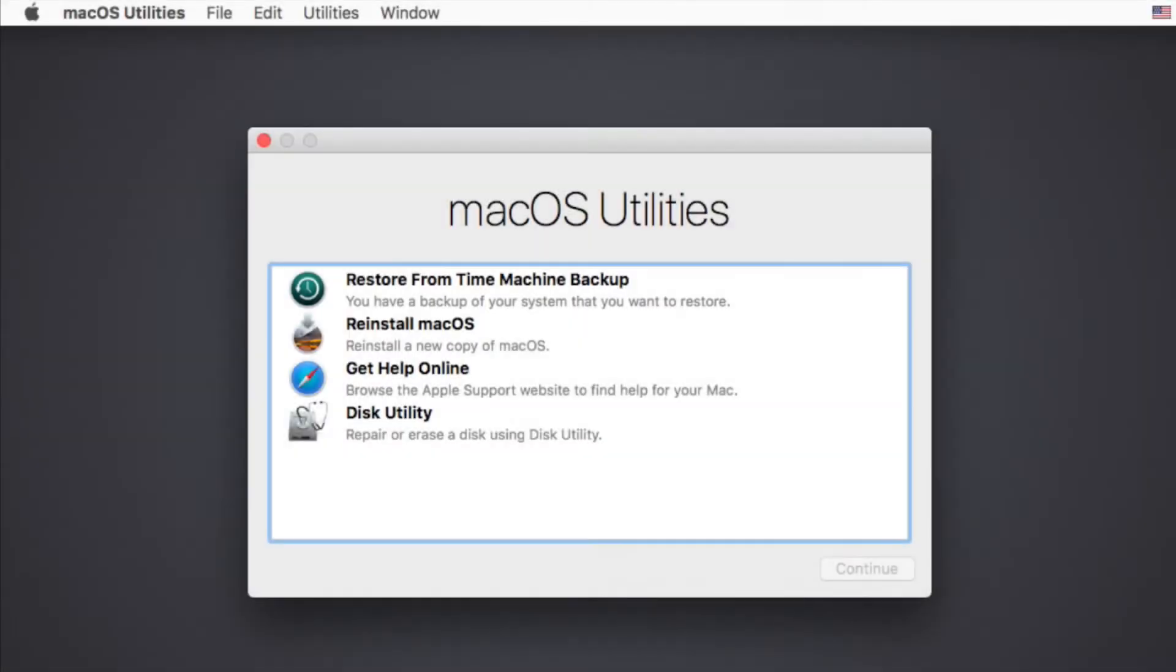Firstly, go to reboot the Mac and press CMD plus R key simultaneously after you hear the startup chime, then you'll boot OS X into recovery mode. You'll get the OS X utilities window.